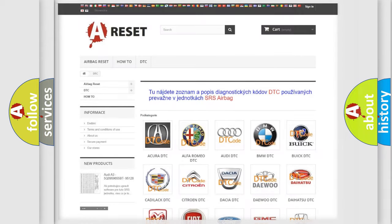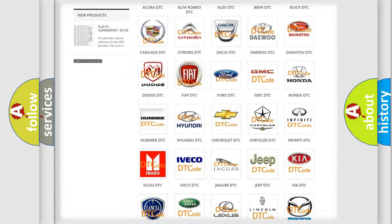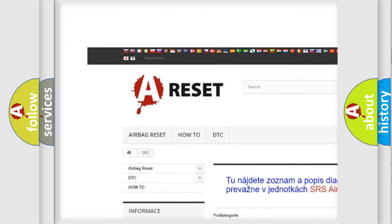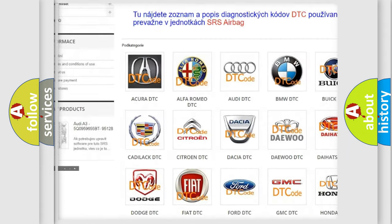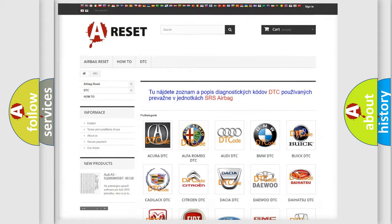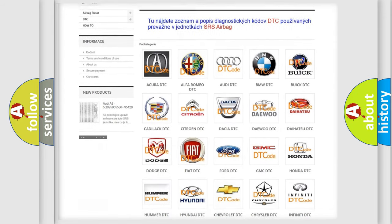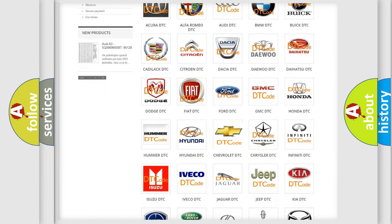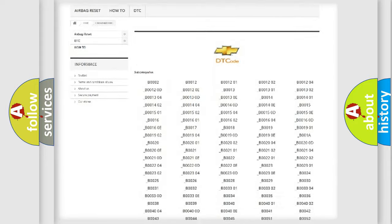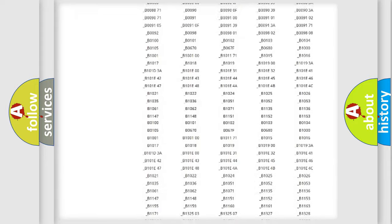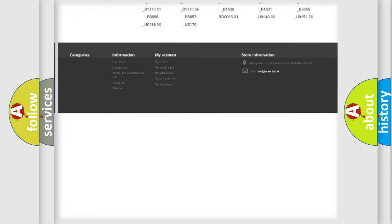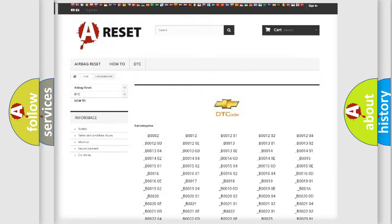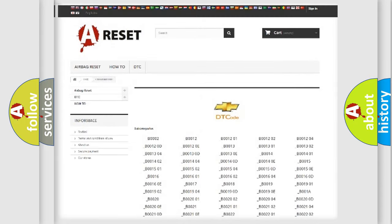Our website airbagreset.sk produces useful videos for you. You do not have to go through the OBD2 protocol anymore to know how to troubleshoot any car breakdown. You will find all the diagnostic codes that can be diagnosed in Chevrolet vehicles.